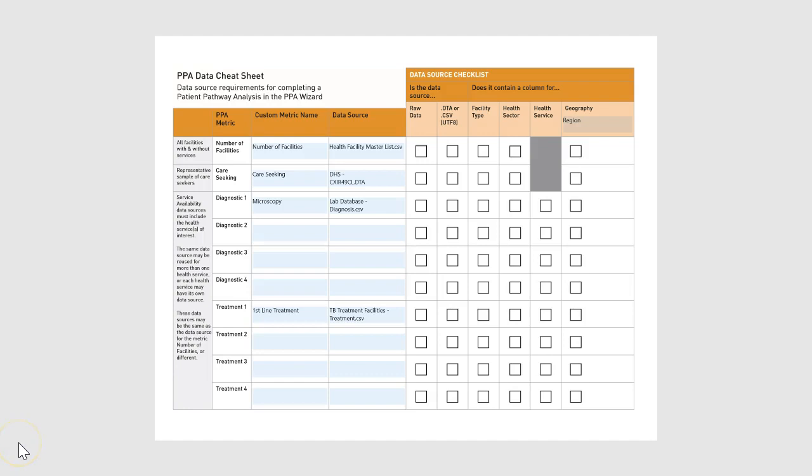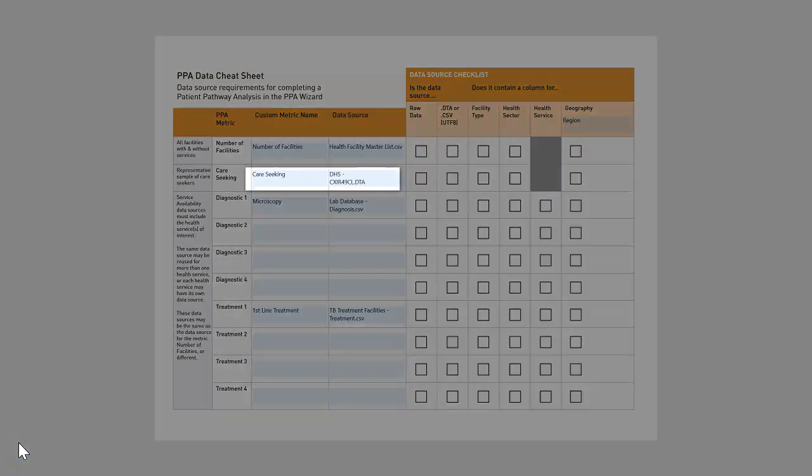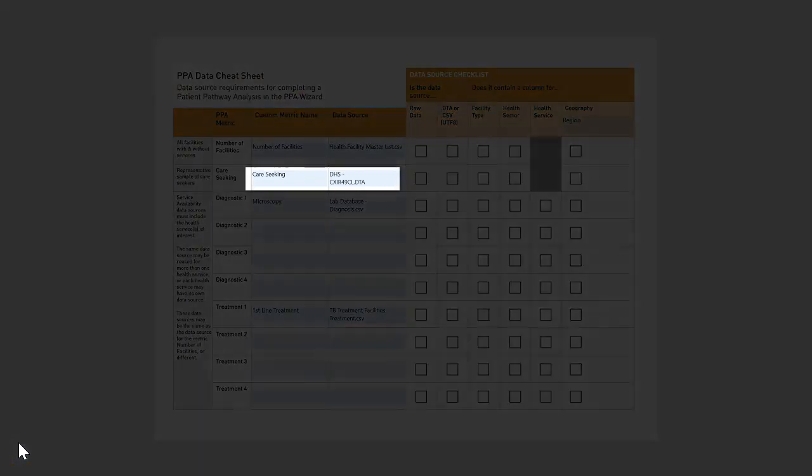This video will instruct you on how to obtain DHS datasets and documentation from the DHS website. Datasets from large population-based surveys like the DHS are often too large to store in CSV format. For this reason, the PPA wizard accepts STATA files, which have the DTA extension. However, it is not necessary to have STATA on your machine in order to work with the DTA files in the PPA wizard.